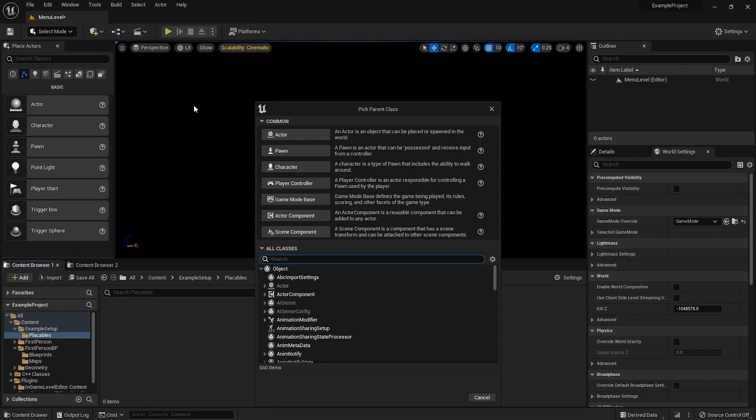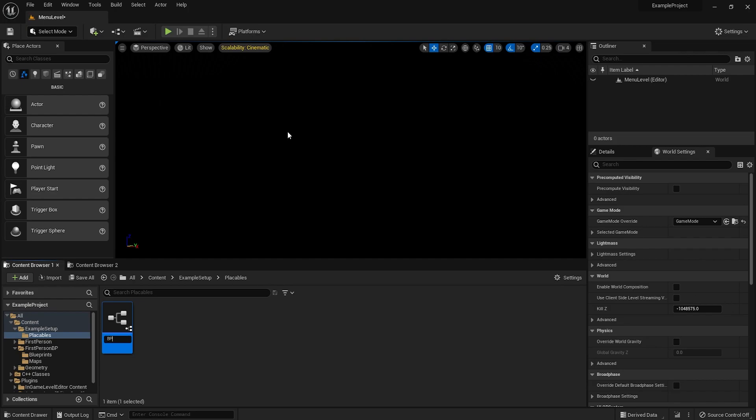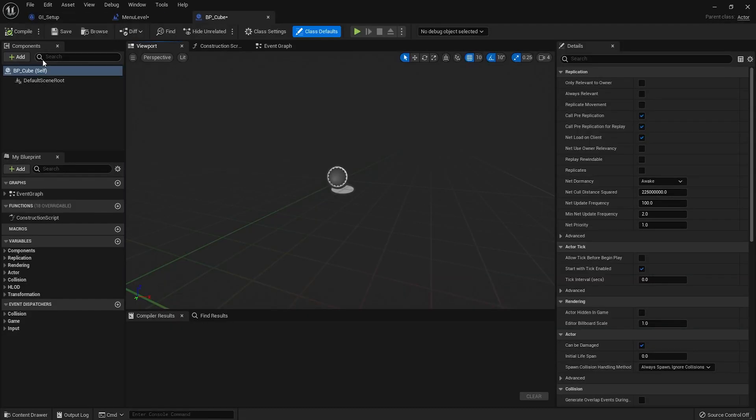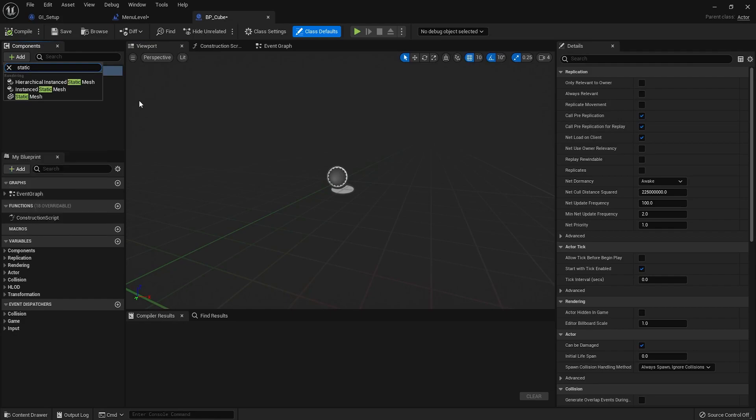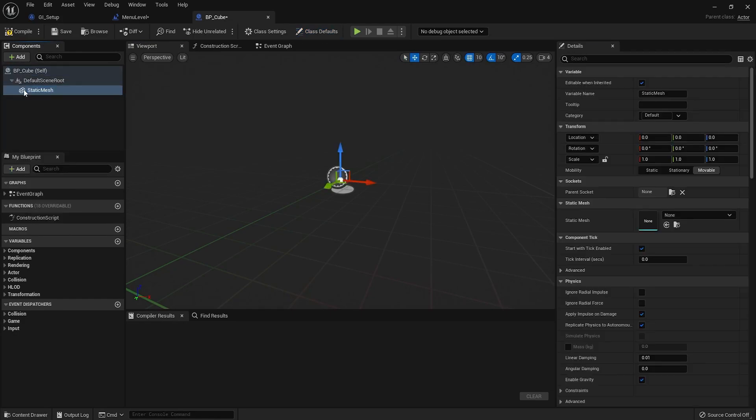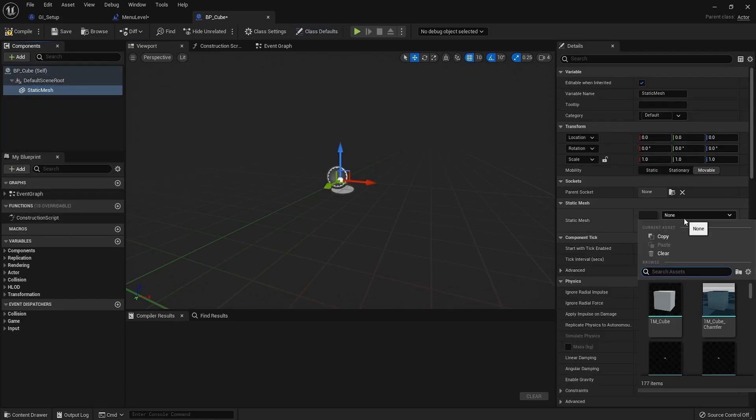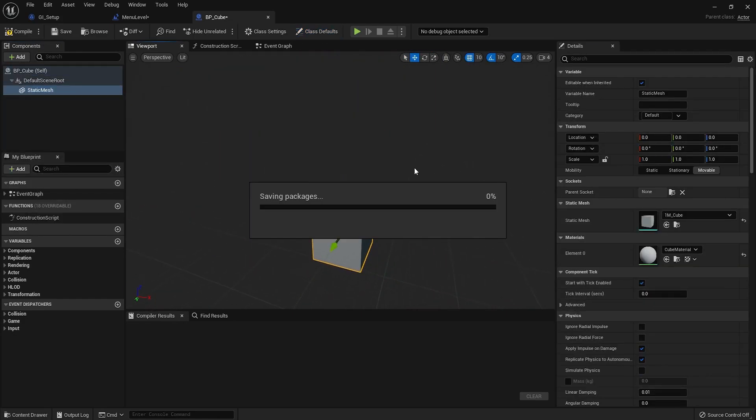As an example, I'm just going to make a cube. This is probably like the simplest thing ever. It's called bpcube. Go in here. Add a static mesh.